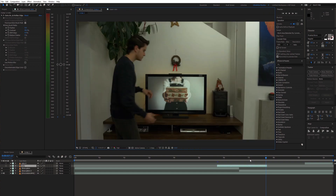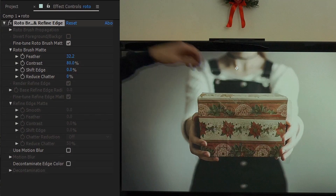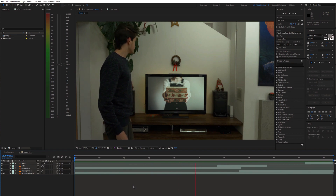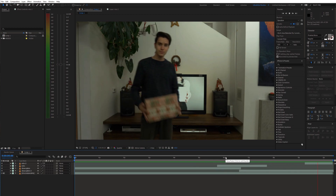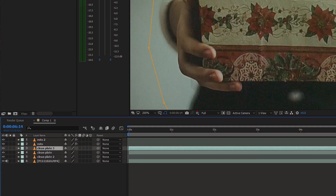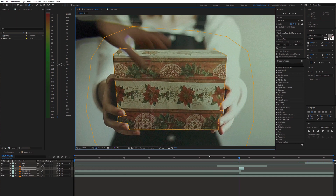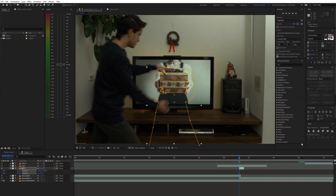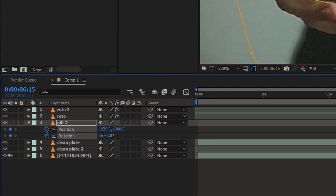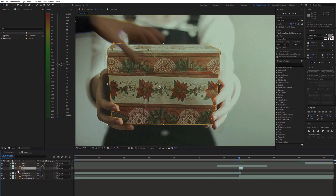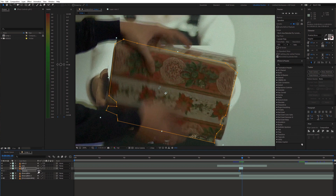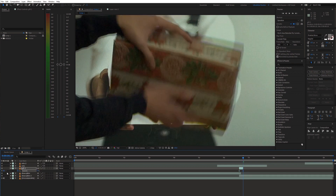Now go back to the main comp and adjust the rotor settings. Furthermore, if you wanna make the transition a bit smoother, you can duplicate a clean plate and draw a mask around the object on the screen. Next, move the anchor point to the center of the object and animate the rotation and position of this layer for a couple of frames to follow the actual real object. Then animate the opacity from 100% to 0% to fade it out.